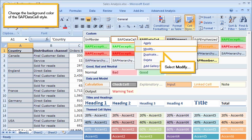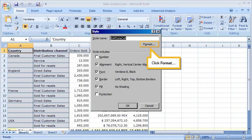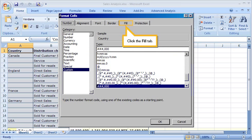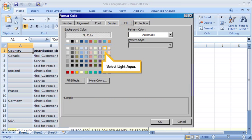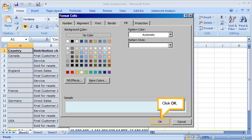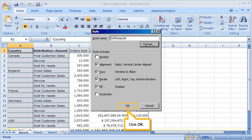Change the background color of the SAP Data Cell style. Select Modify. Click Format. Click the Fill tab. Select Light Aqua. Click OK. Click OK.